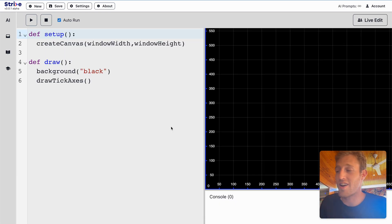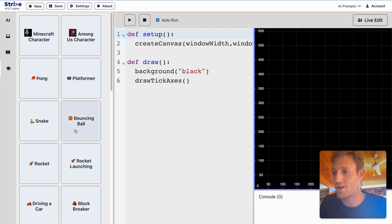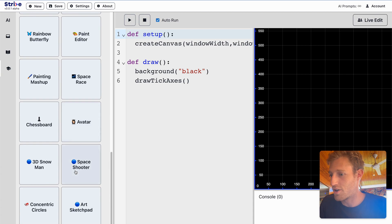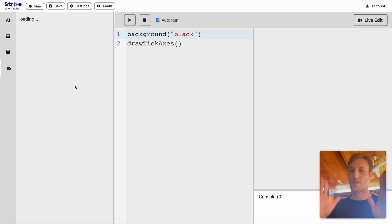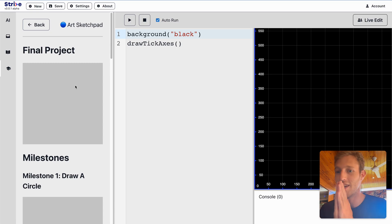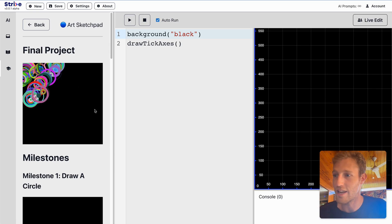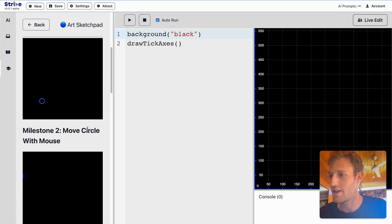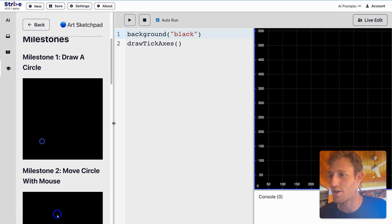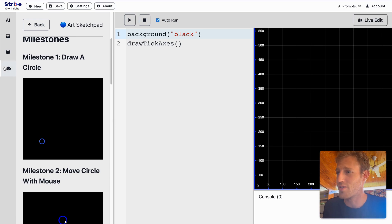Go to code.strivemap.com. Come to this little sidebar over here. We're going to find Art Sketchpad. Click Switch to Simple Mode. It opens everything we need. And now we are ready to code this. So let's get started with Milestone 1. It's super easy — draw a circle.